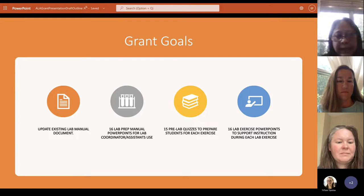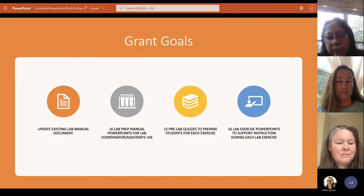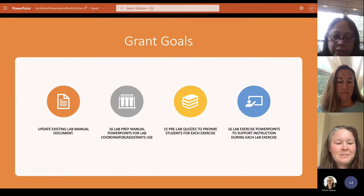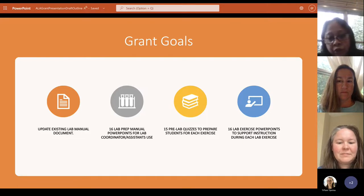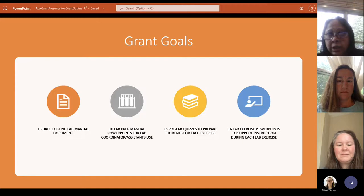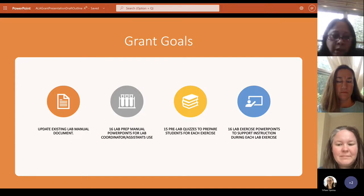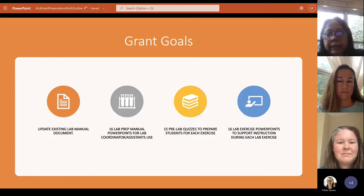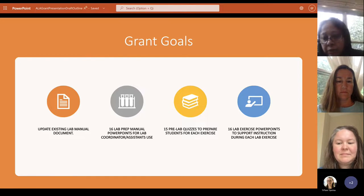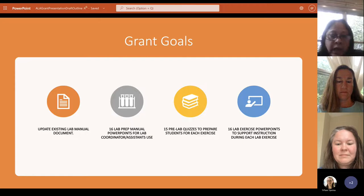So our grant goals — what we wanted to do and how we wanted to do it. Our first target was to update the existing lab manual document. Then second, create 16 lab preparatory manuals for lab coordinators and lab assistants, so that when you step into the lab, everything is ready at the student's desk and teacher's desk — all the equipment and supplies. That was very important because it used to take a long period of time to prep the lab.